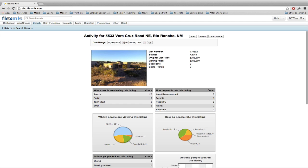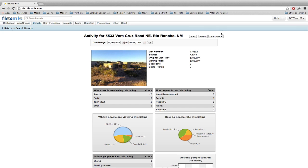When I click on listing activity, it takes you to a screen where you can see activity for the address listed at the top. You have the ability to print, email, and you actually also have the ability to set auto emails of this report.